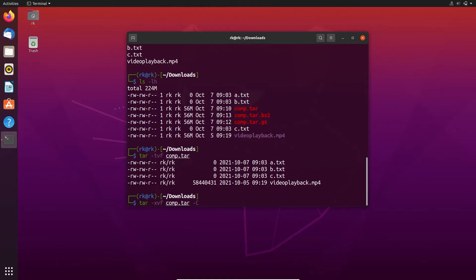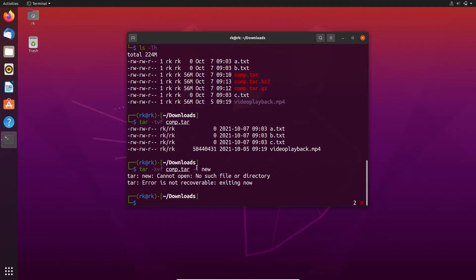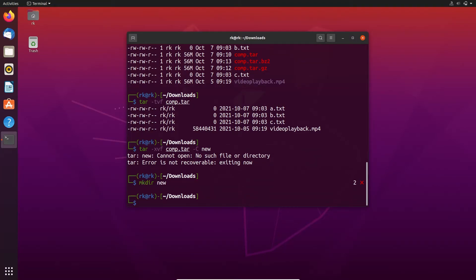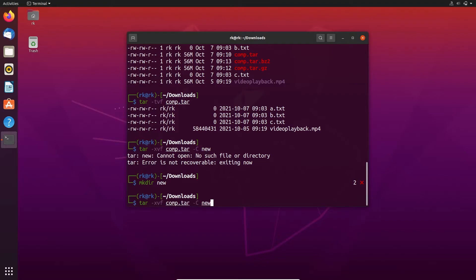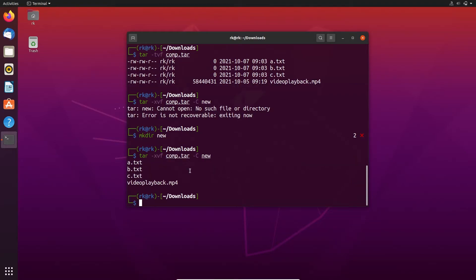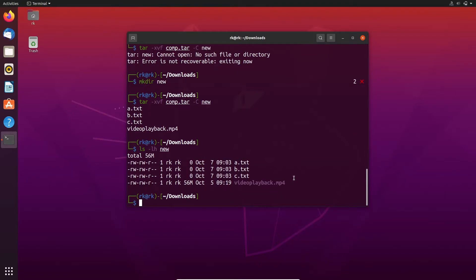For that, we need to use the uppercase -C flag followed by the location. Let's use a new directory. Here there is no directory called 'new', so let's create that. Let's run the command again. Let's check the new directory — here we have the extracted files.